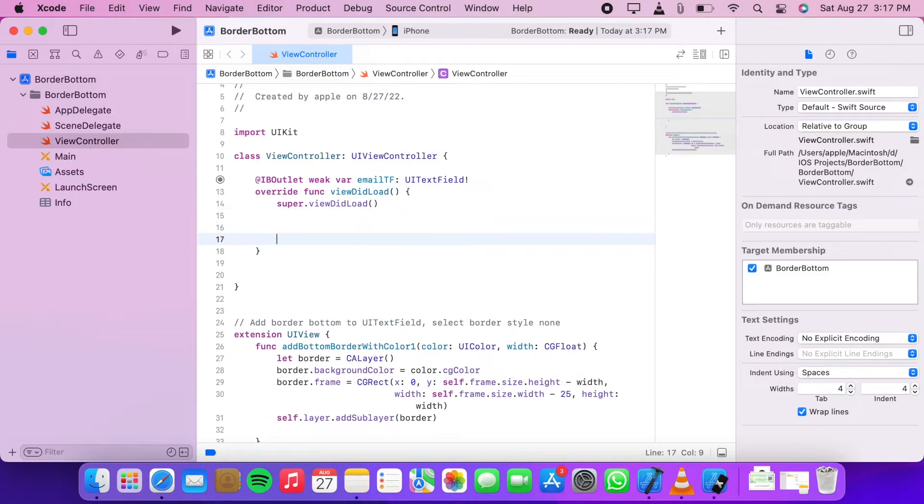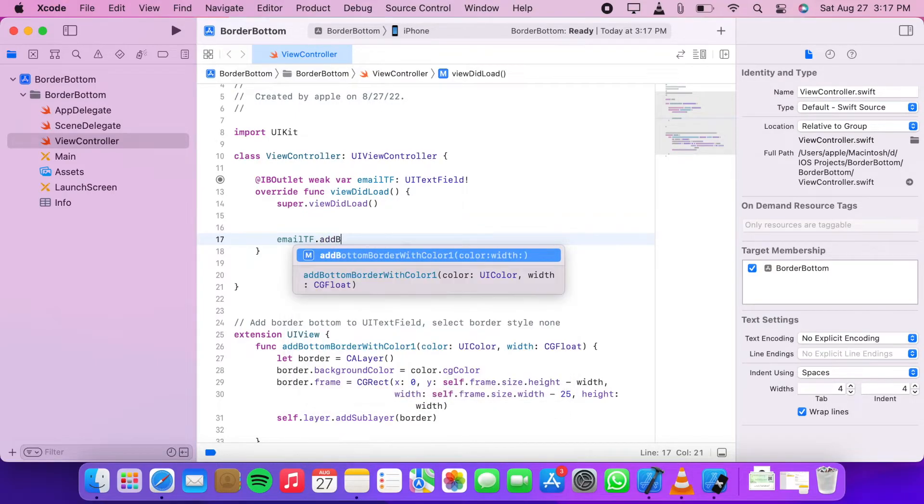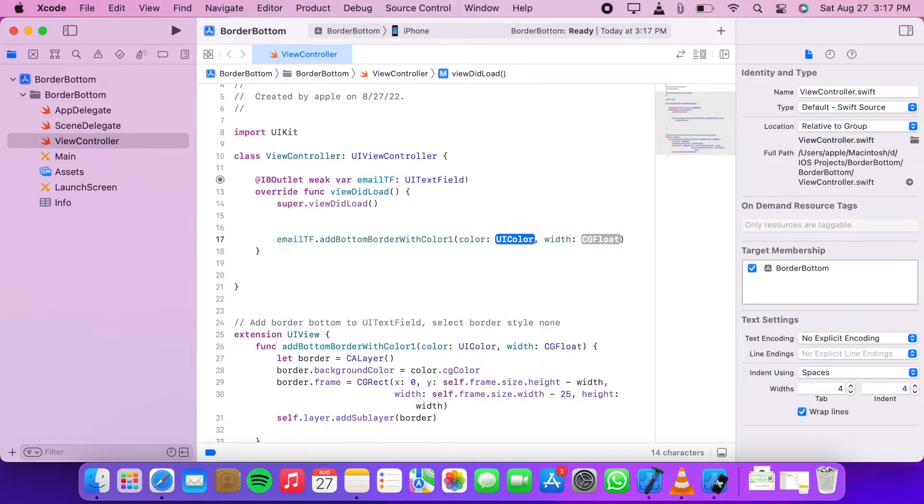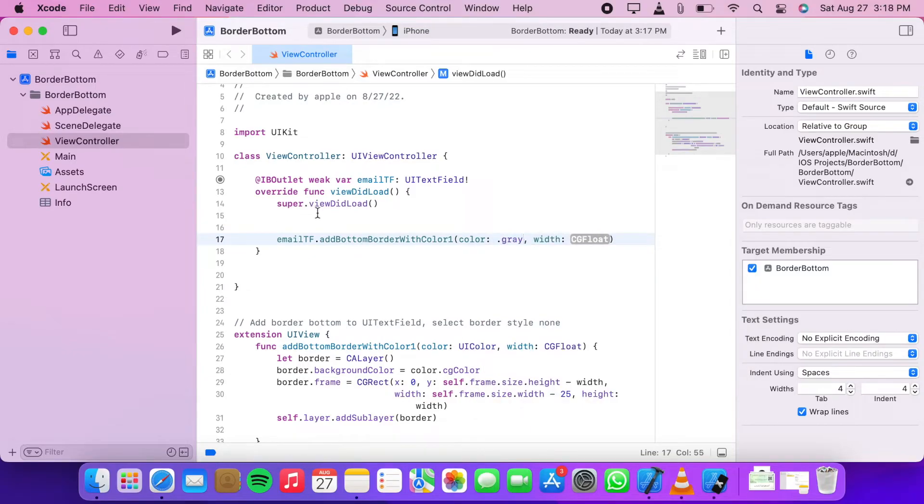I will use gray color and border width 0.5.